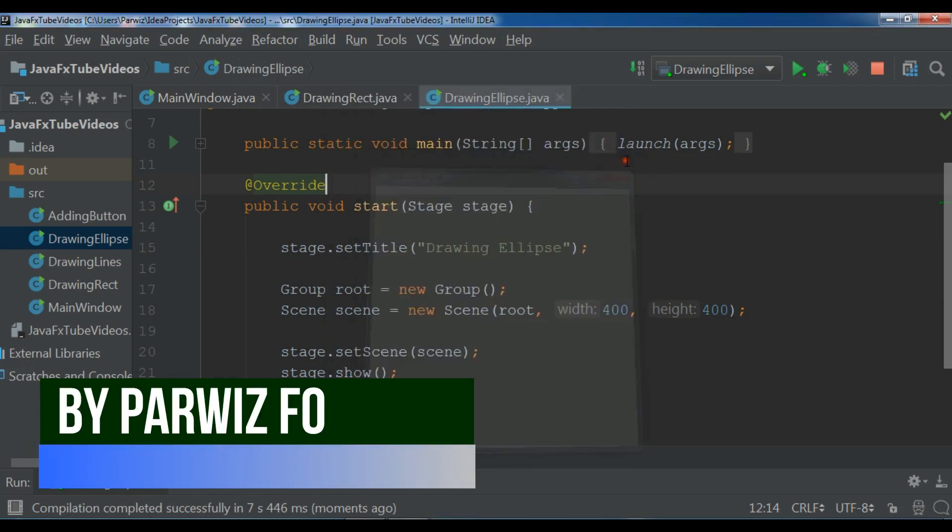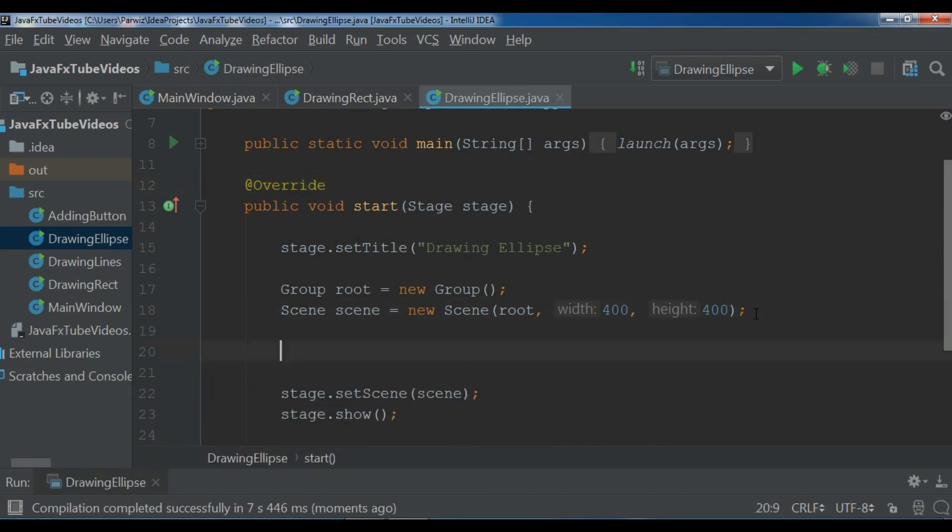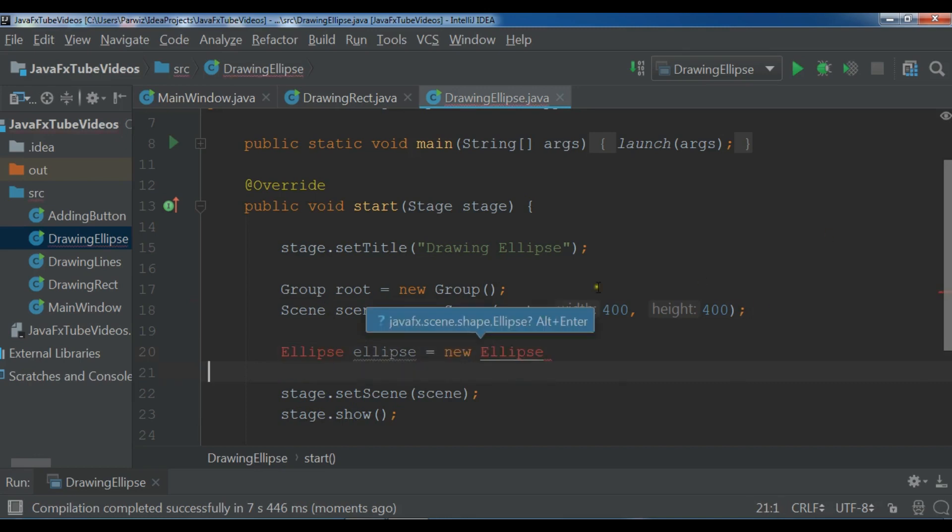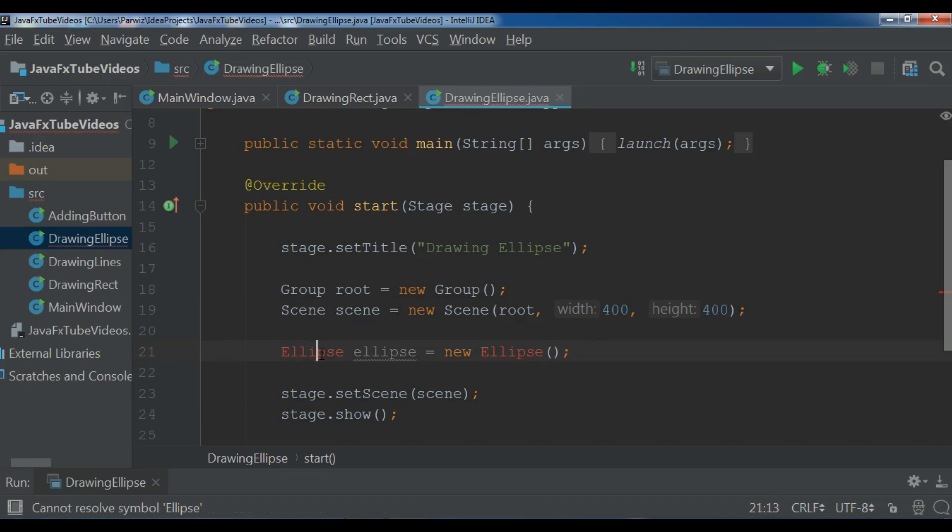First of all I'm going to create an object of ellipse. Ellipse, I call it ellipse, new ellipse. Now we need to import this, simply alt-enter and it will import the required files.